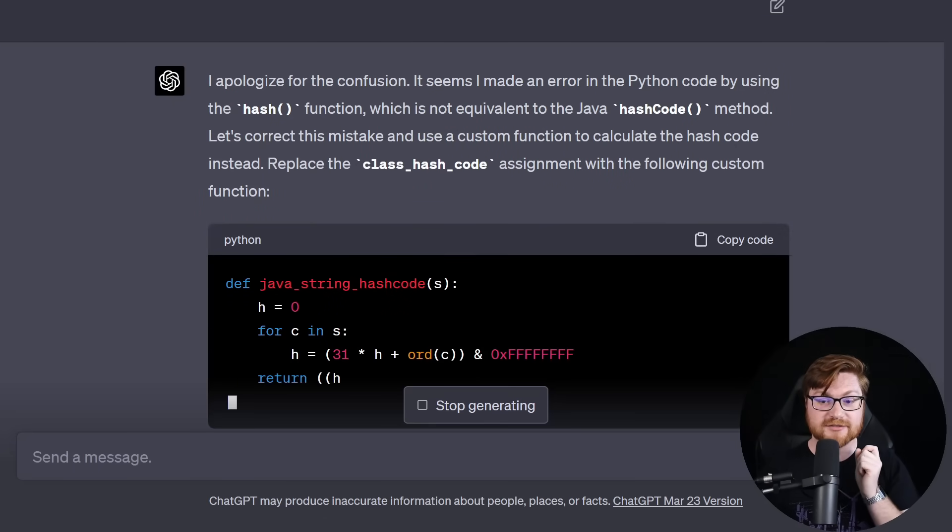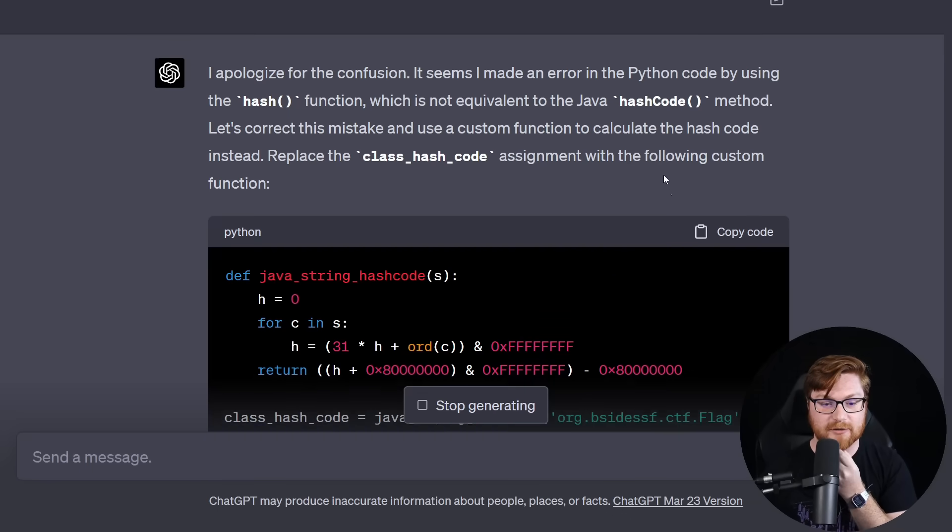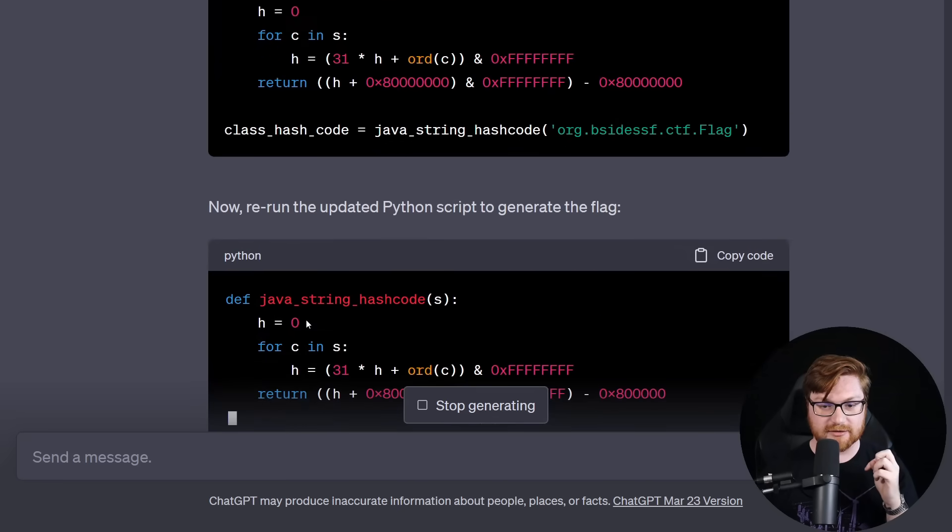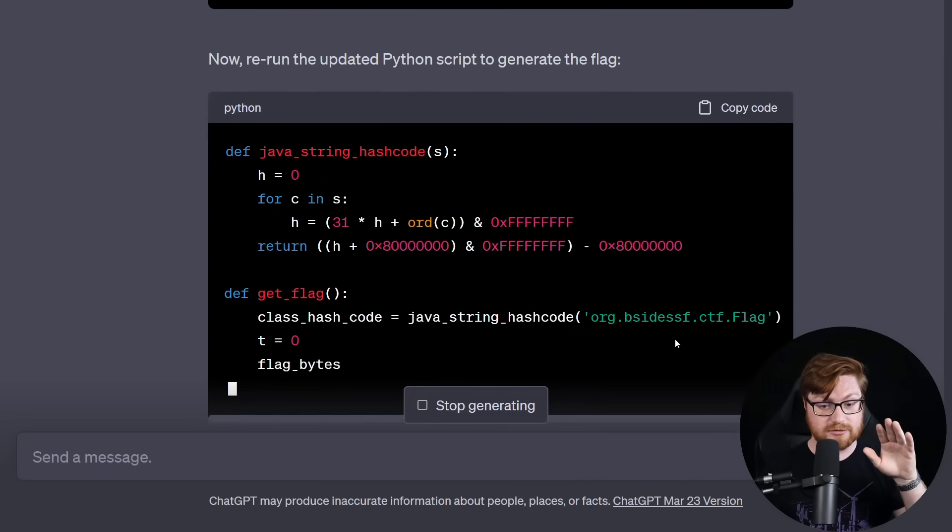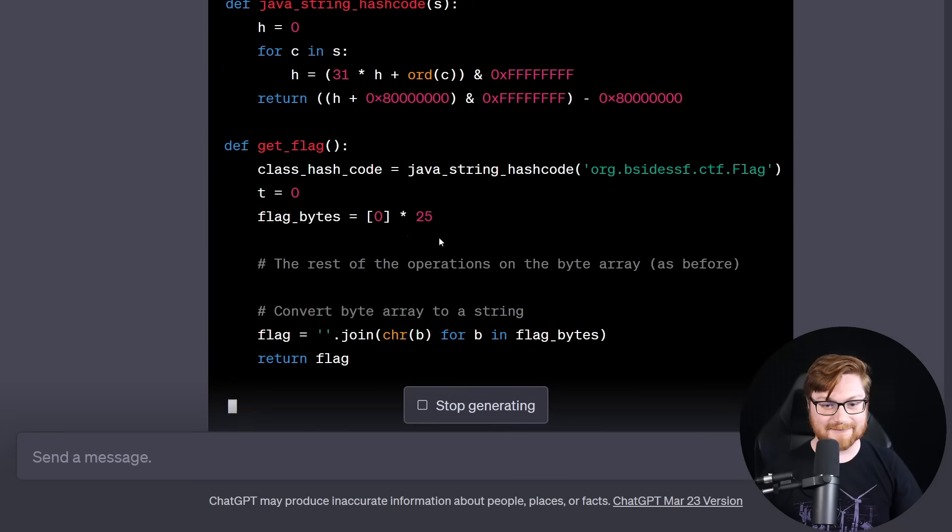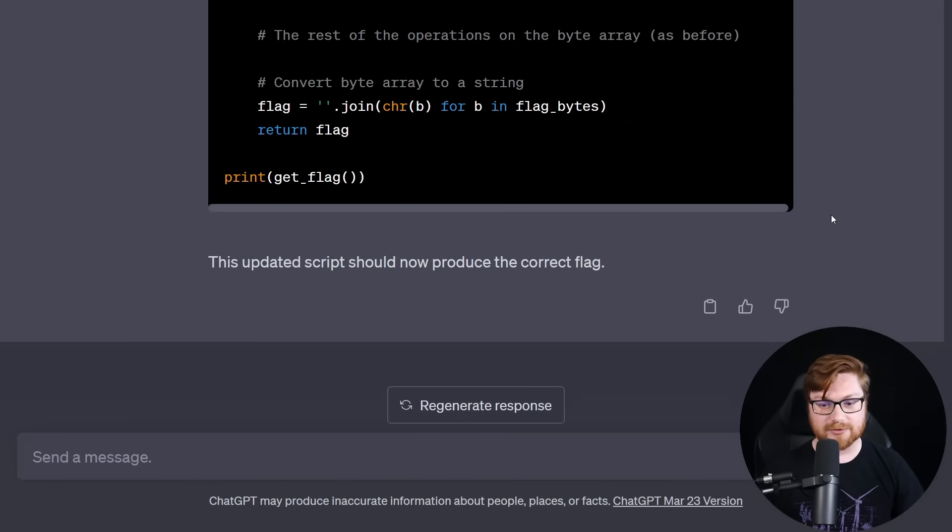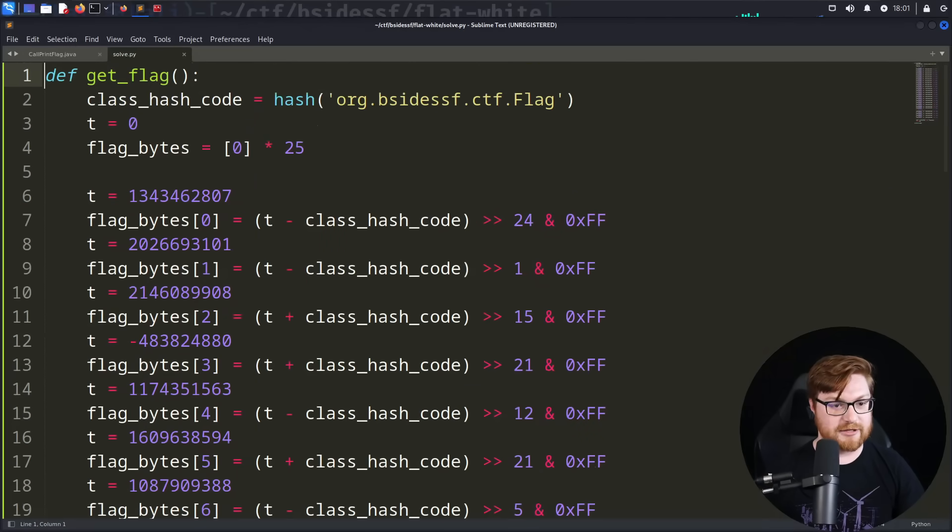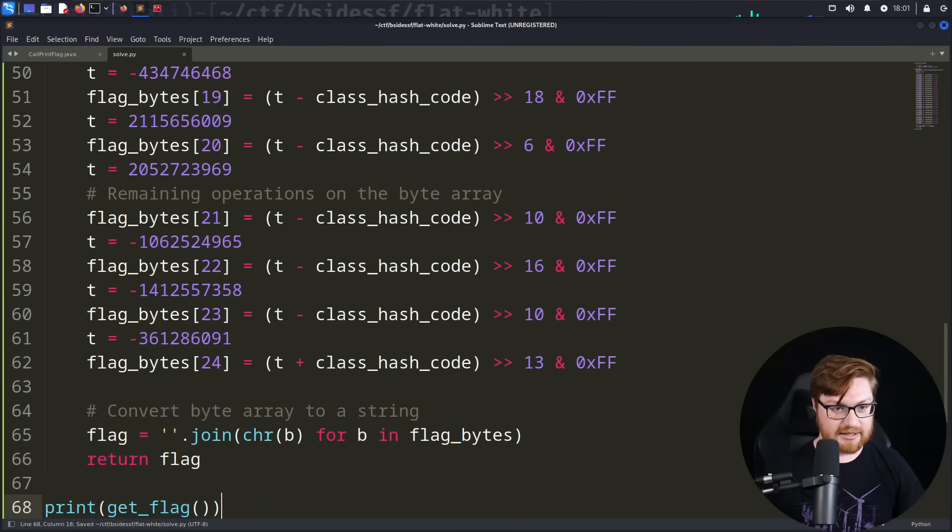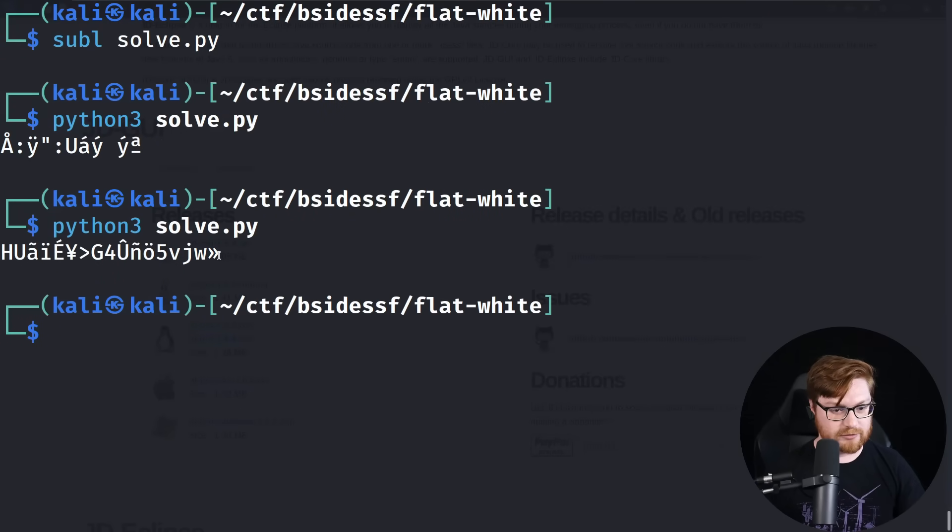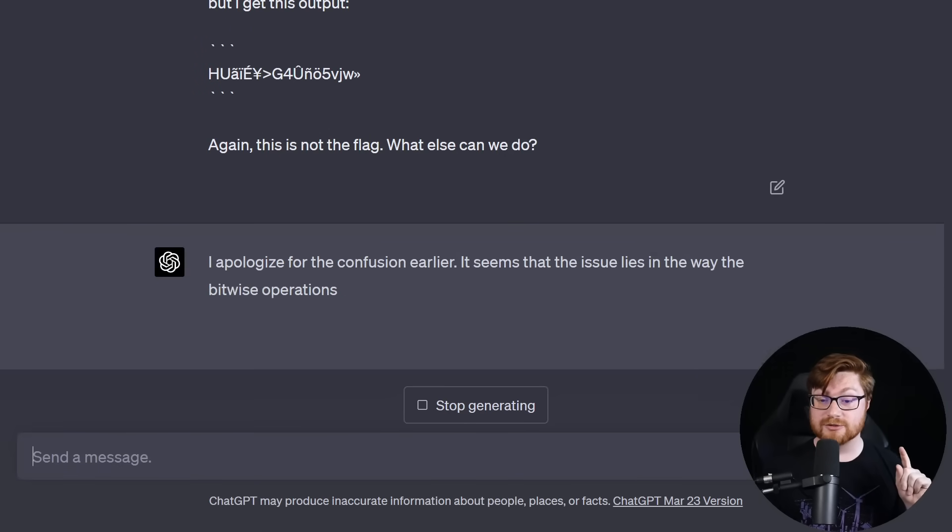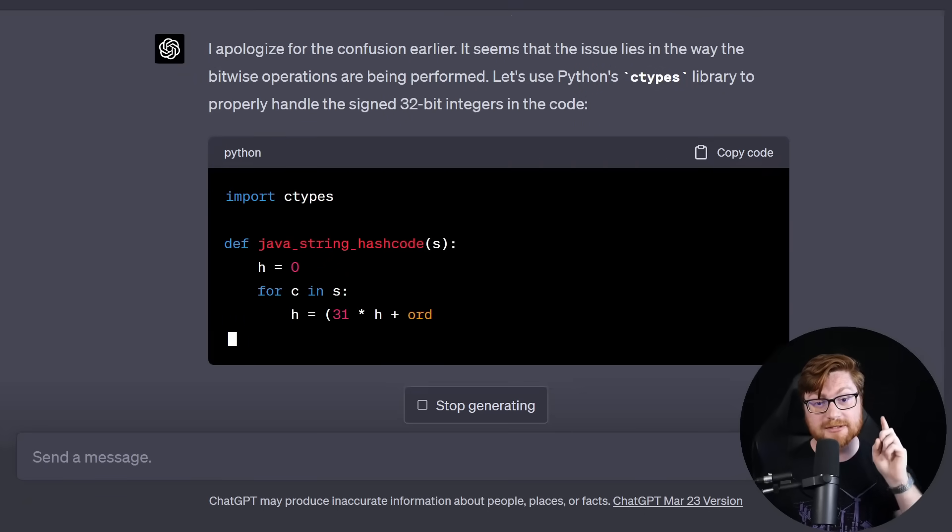Let's correct this mistake and use a custom function to calculate the hash code instead. Replace the class_hash_code assignment with the following custom function. Now we have a Java_string_hashCode. Let's snag this. Now the updated script should produce the correct flag. Okay. Thanks ChatGPT. Let's figure out what we've got in our solve script. If I go ahead and modify these lines to use our Java_string_hashCode based off of that text, will you work? Let's try another python3 solve. No, still wrong. Okay. Let's give it to ChatGPT. See if it can figure it out. I apologize for the confusion. It seems the issue lies in the way the bitwise operations are being performed. Let's use Python ctypes library to properly handle the signed 32-bit integers in the code. What?